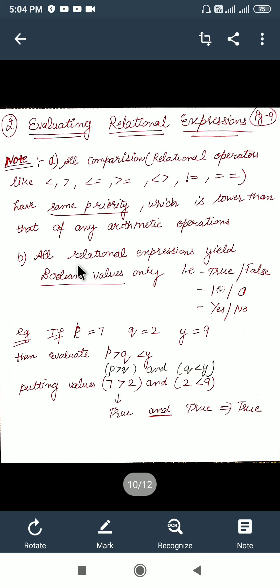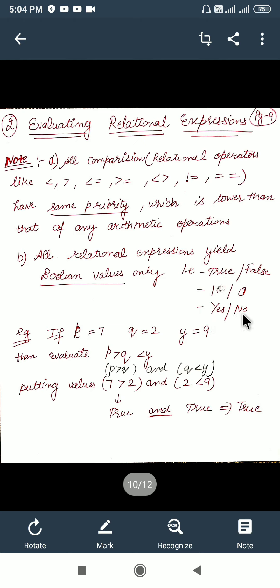All the relational operators will give you the output in the form of boolean values — that means in terms of true or false, one and zero, or yes or no. Let us consider one example: if p is 7, q is 2, and y is 9, then how do we evaluate the value of an expression using relational operators and precedence criteria?